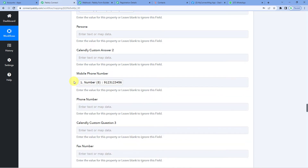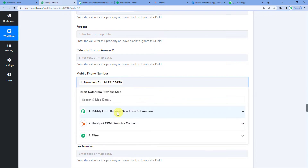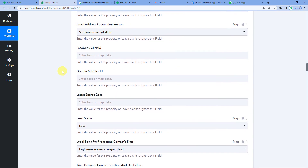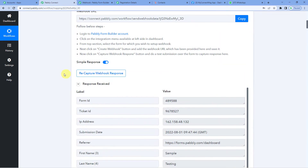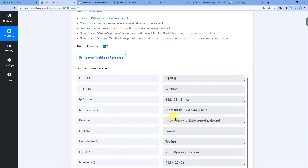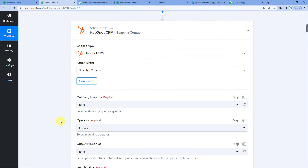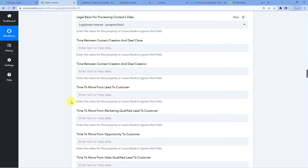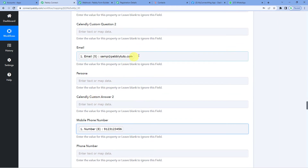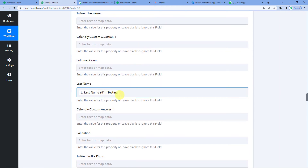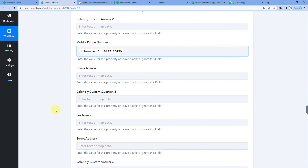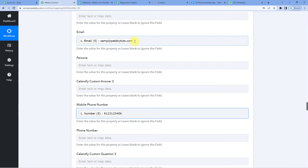You must have noticed I was using the word 'mapping.' What mapping exactly is: when we connected Pabbly Form Builder with Pabbly, you saw the lead's name and email address appear in the response. Those are exactly the details we were mapping here — email, phone number, last name, and first name. Once you have mapped these details, from the next time whenever a new lead submits the form, these fields — mobile phone number, email address — will automatically be filled up and updated without you having to do it again.